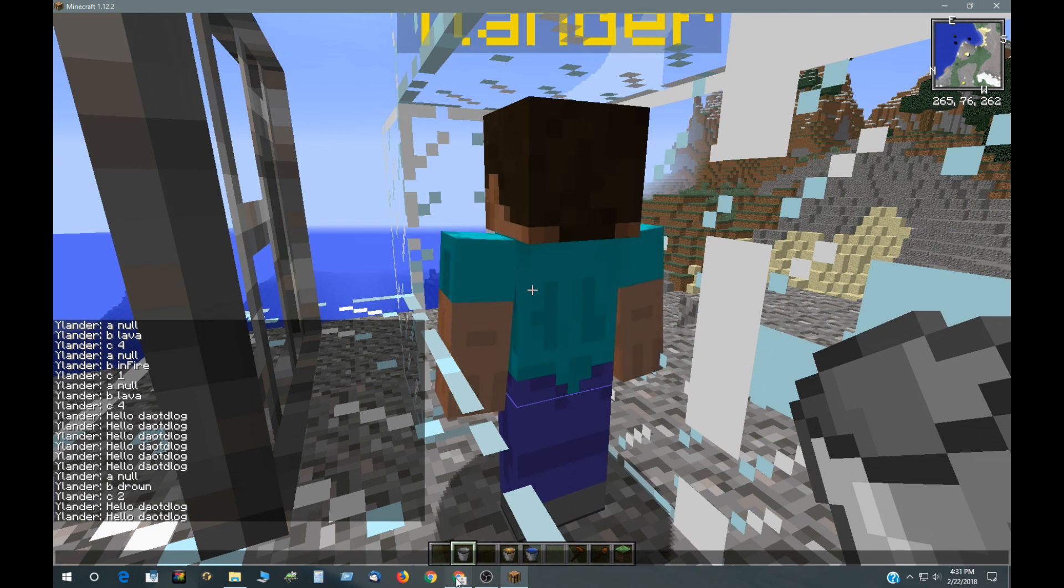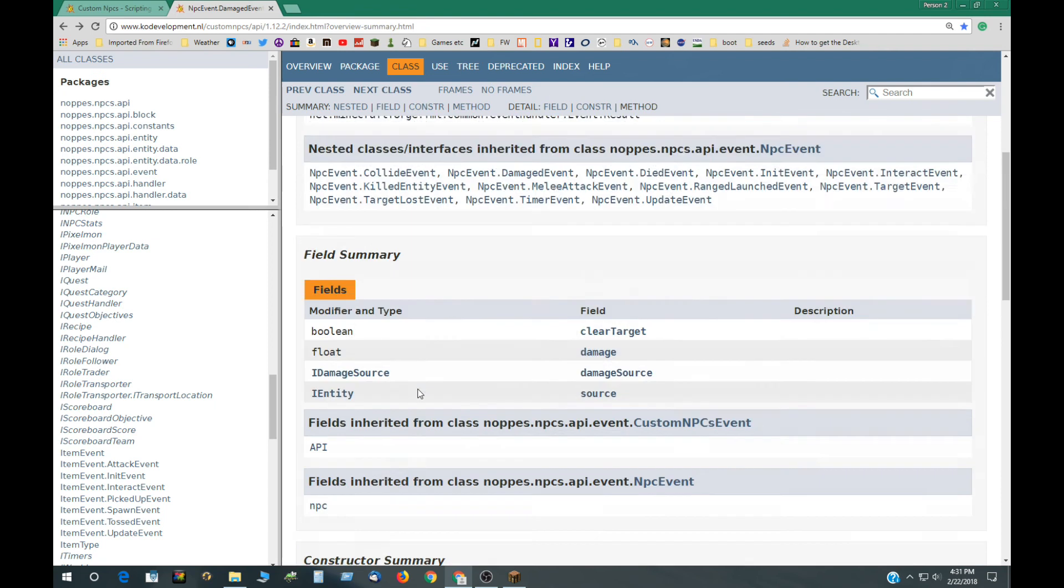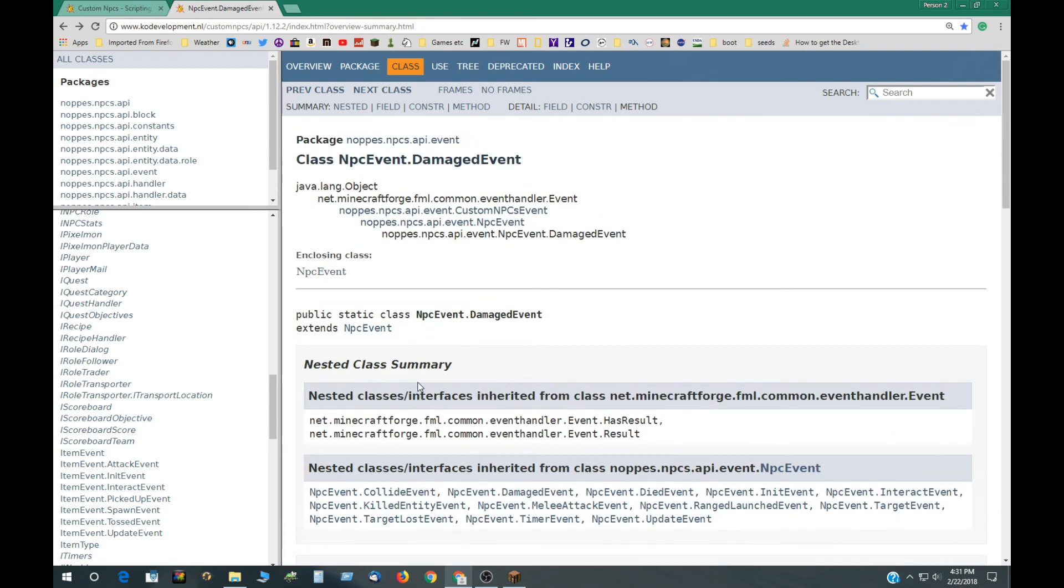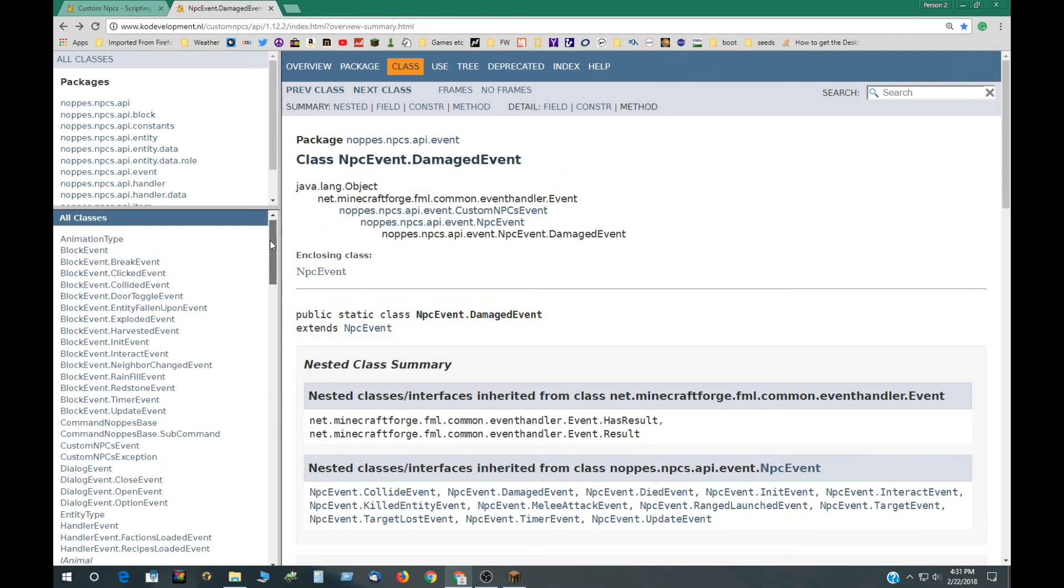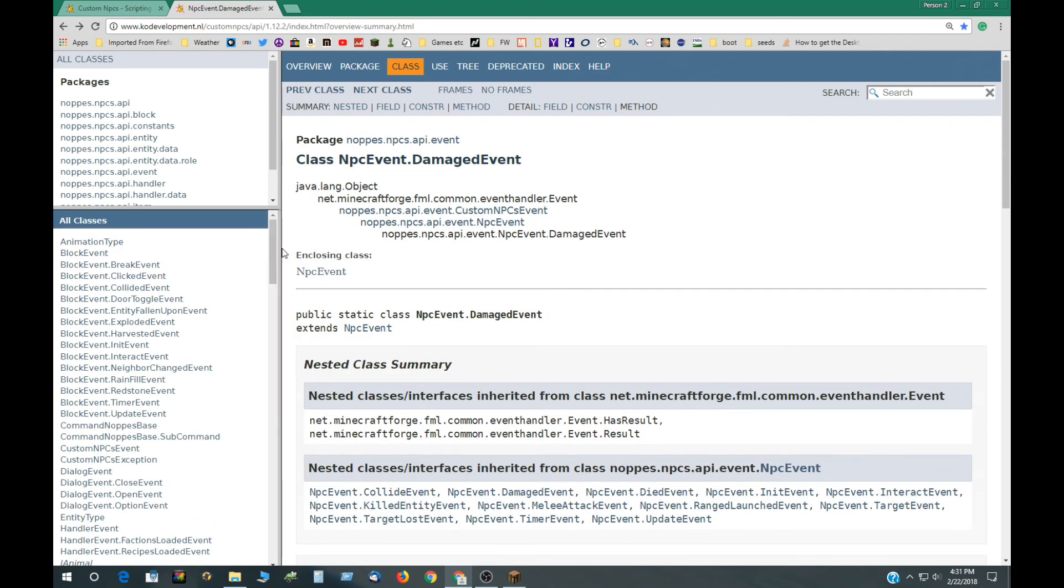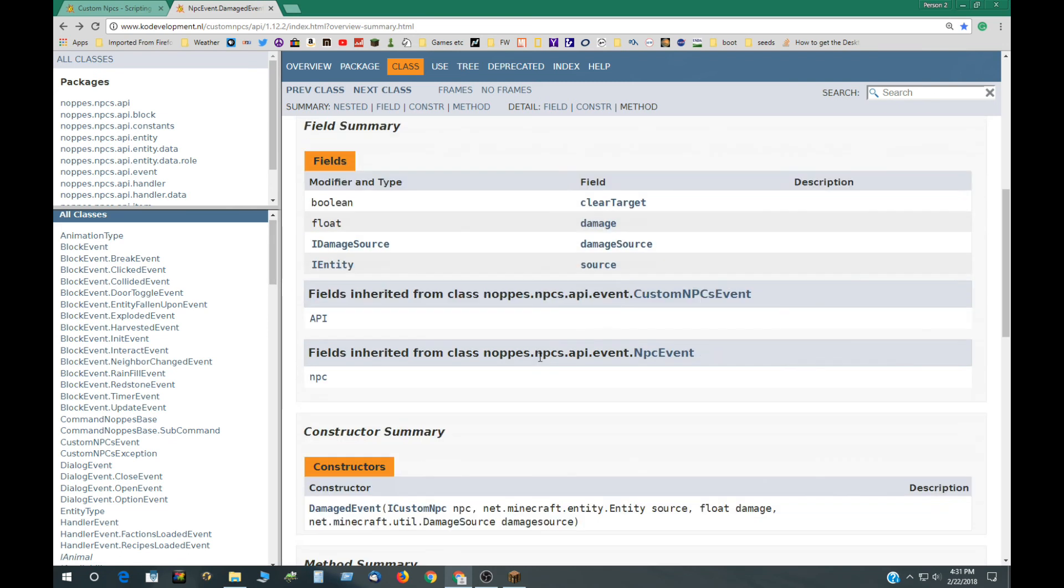So, that's what the API, how it works. It works with objects and methods. And you're either getting text or numbers or objects which have more methods. So, I hope people understand that the source, even though it's an entity, it could be a player or it could be a NPC or it could be even an animal or something like that.